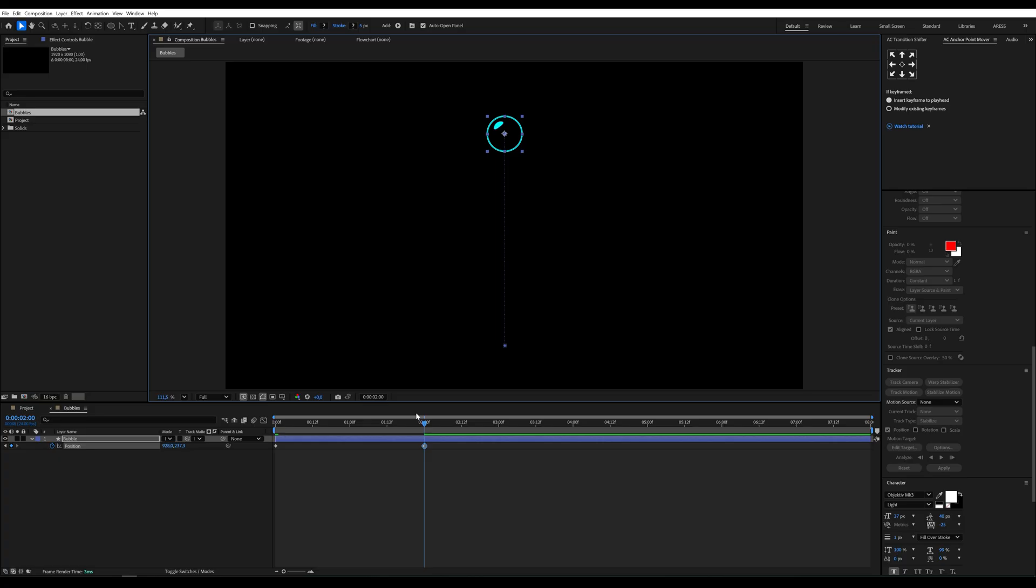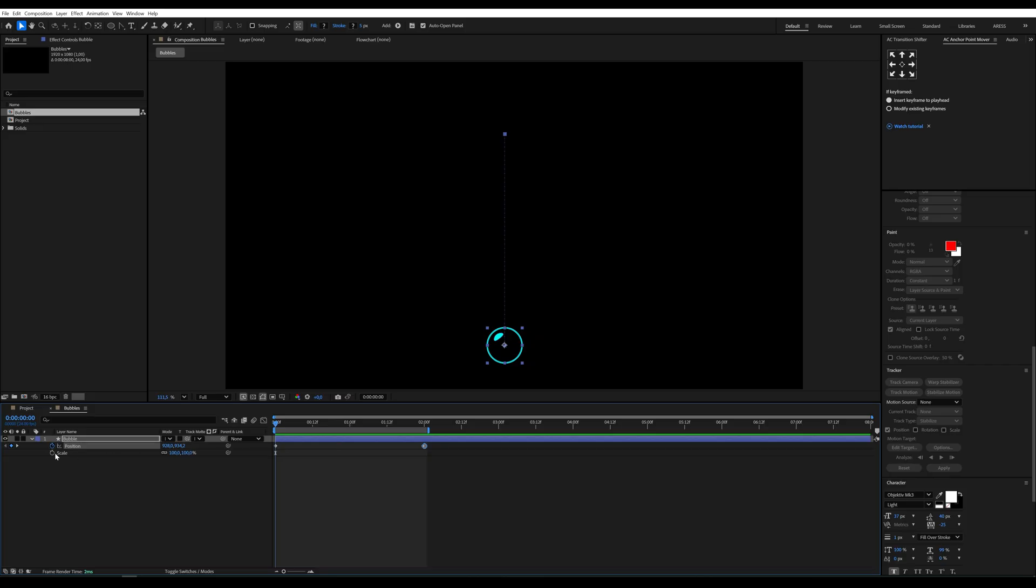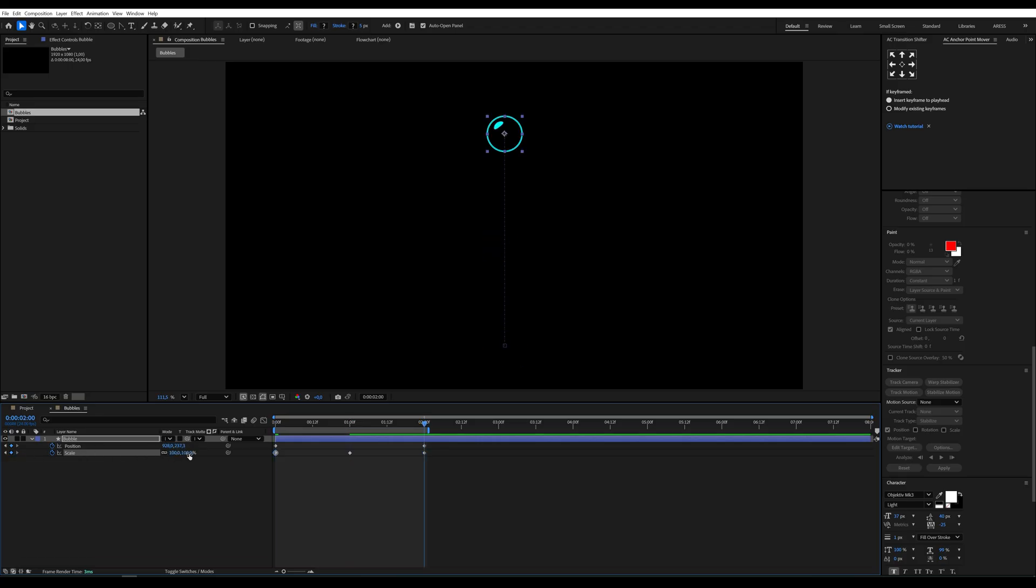Set the final position at around the 2 second mark. Then we animate the scale, add keyframes at 0, 1 and 2 seconds. Set 0% at the beginning and end and 100% in the middle. Like a smooth pop-in and pop-out.